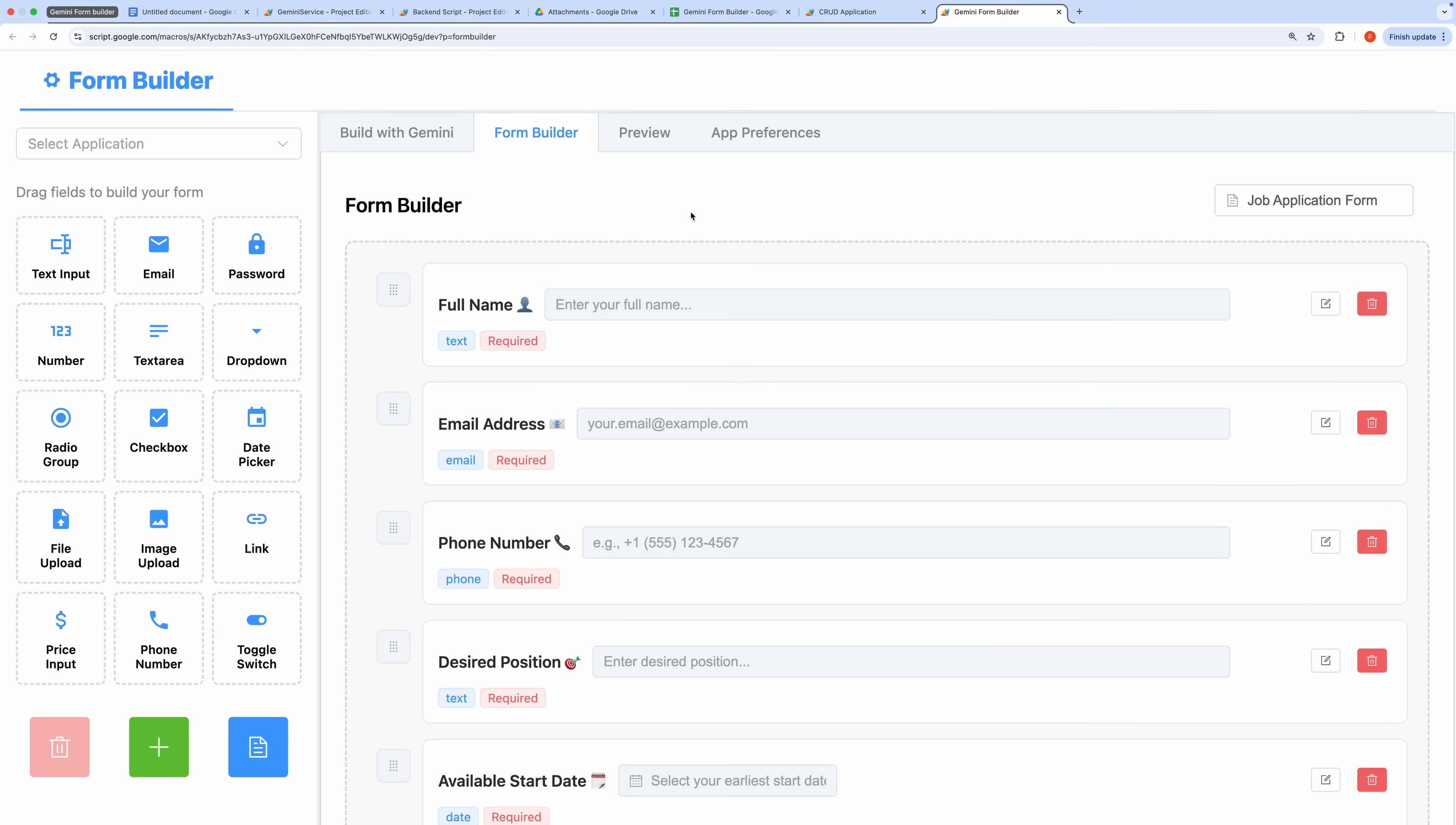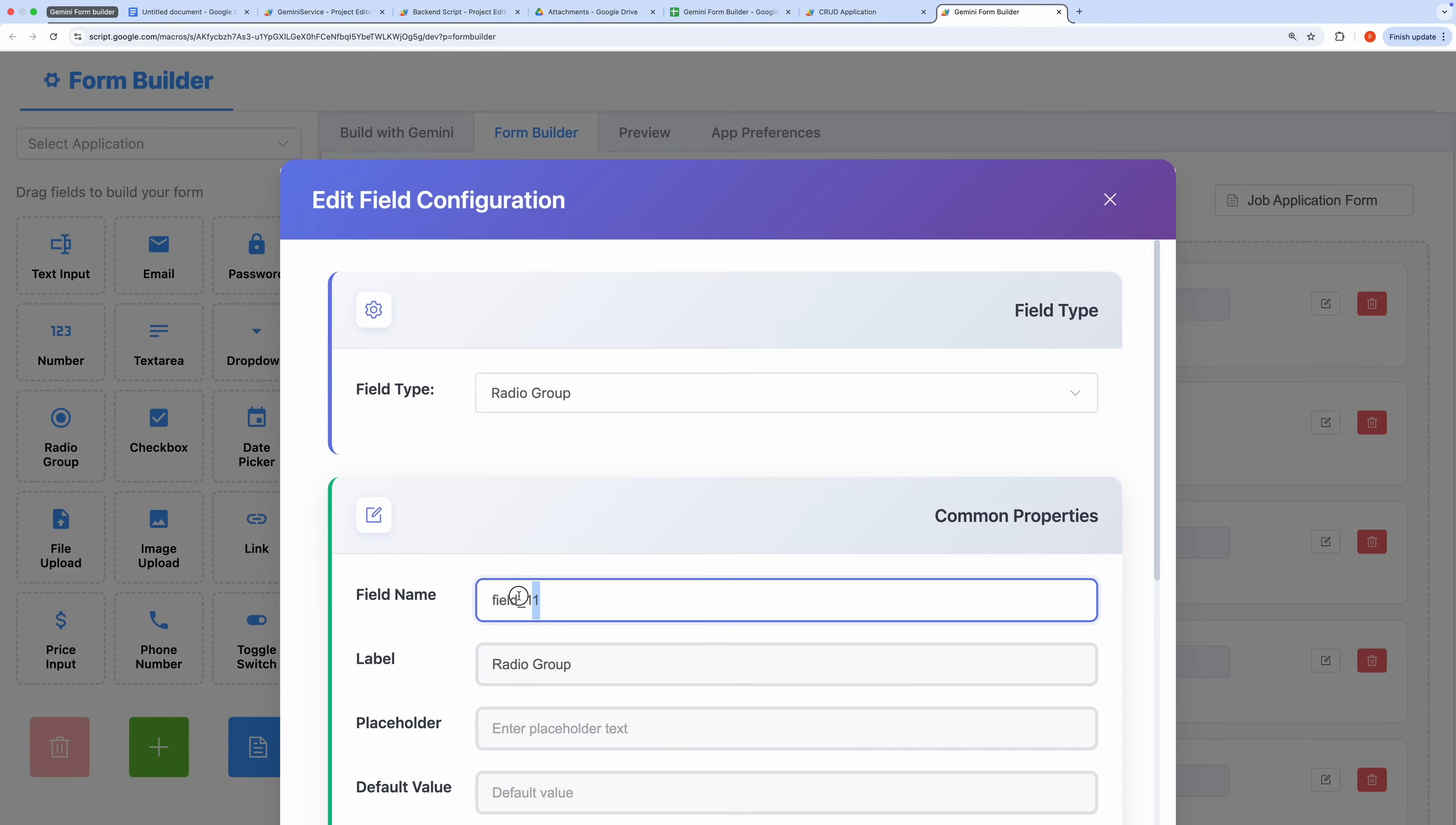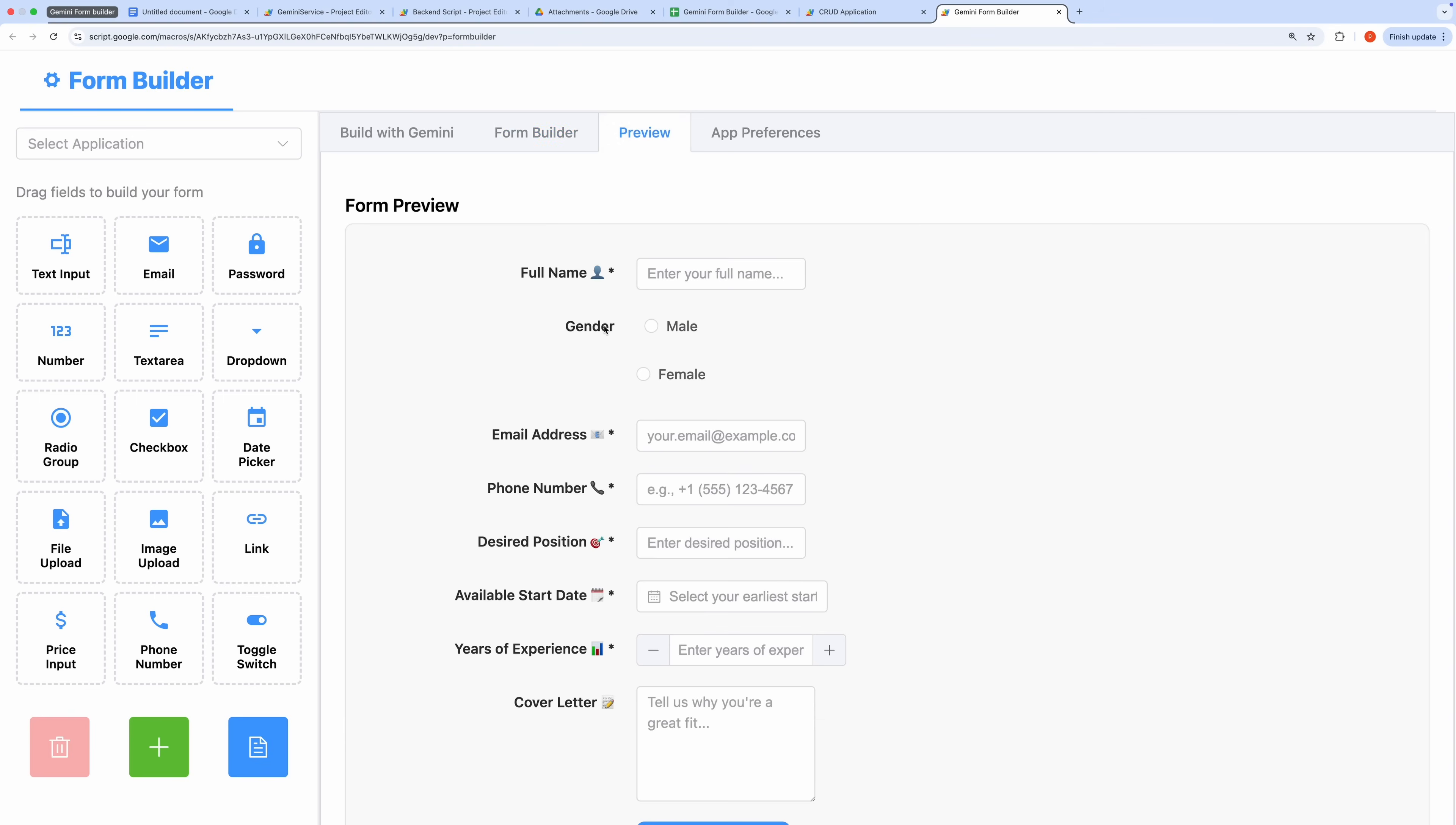To demonstrate the flexibility of this tool, let's add another field manually using the Form Builder. I'll drag a radio group field to capture gender, label it Gender, and set the options to Male and Female. After saving these changes, the updated field appears in the Form Preview.